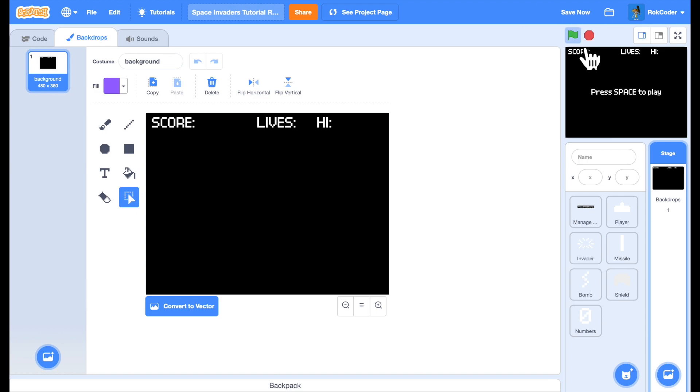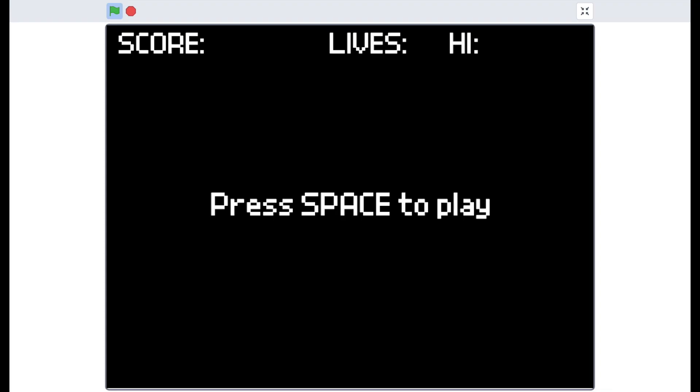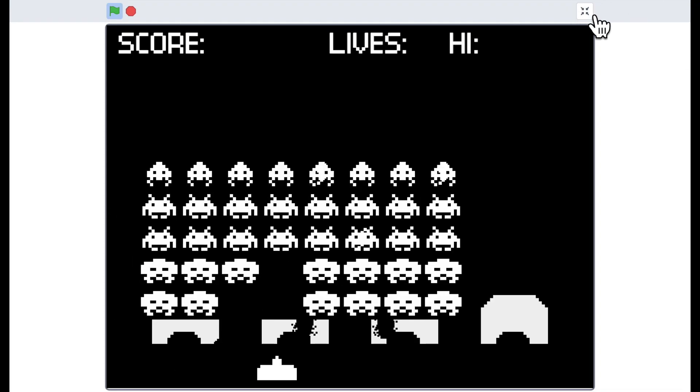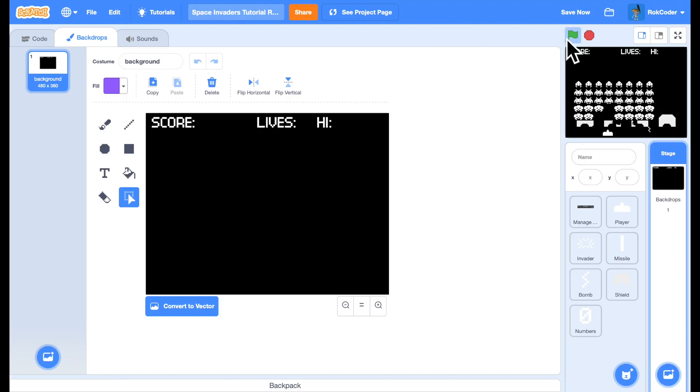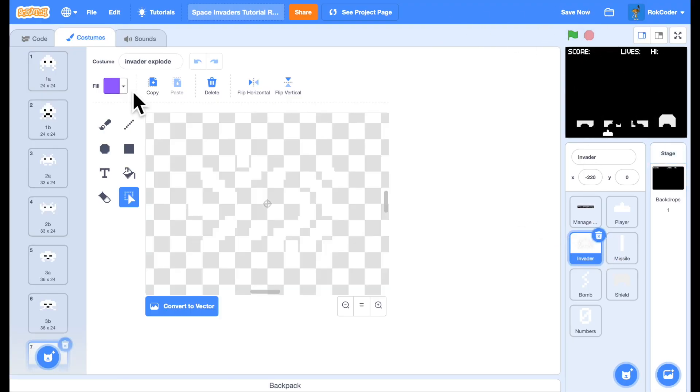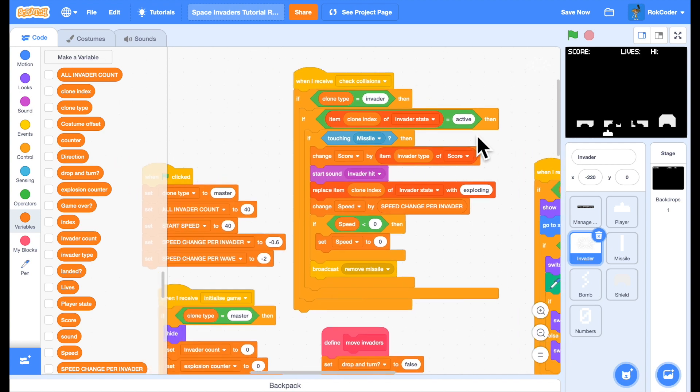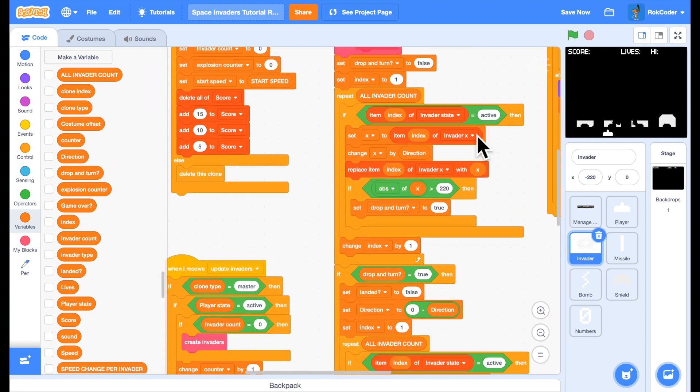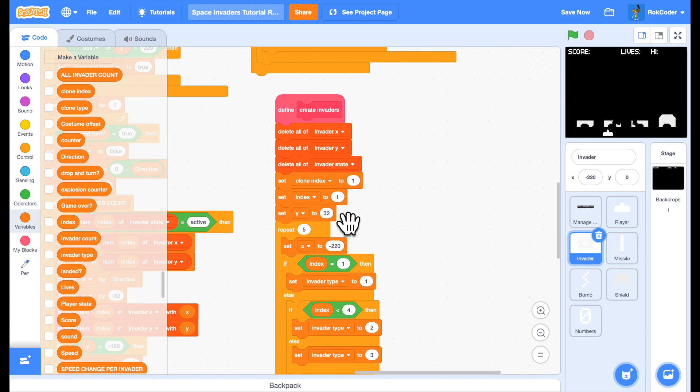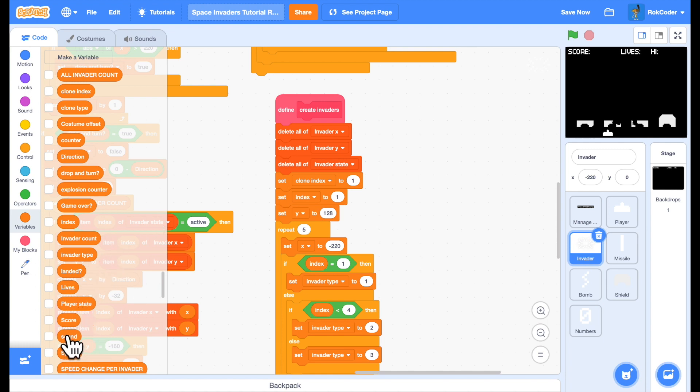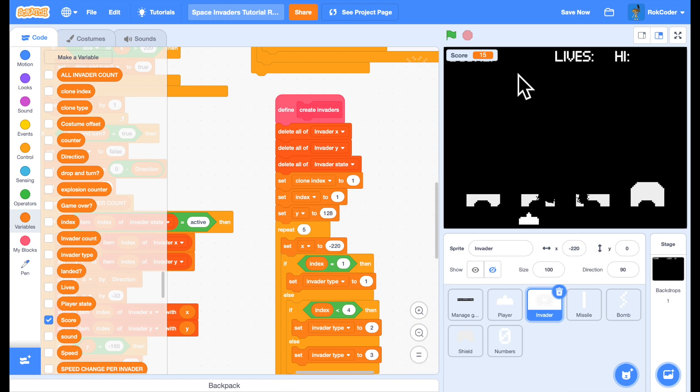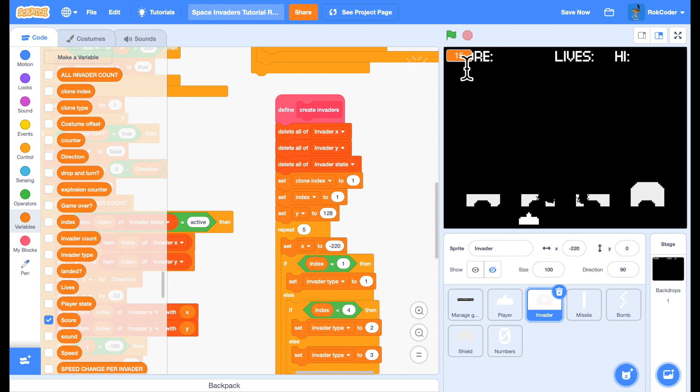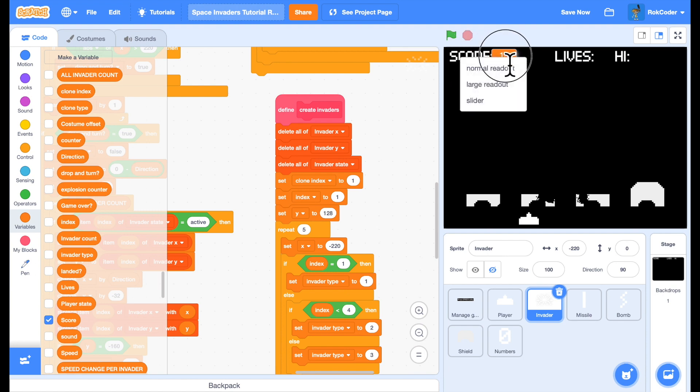So now when we play the game, I'll put the invaders back to the proper height. Back in the create invaders we'll have them starting at a height of 128 again. Let's display the score variable - instead of like that, let's change it to a large readout and position it over there.